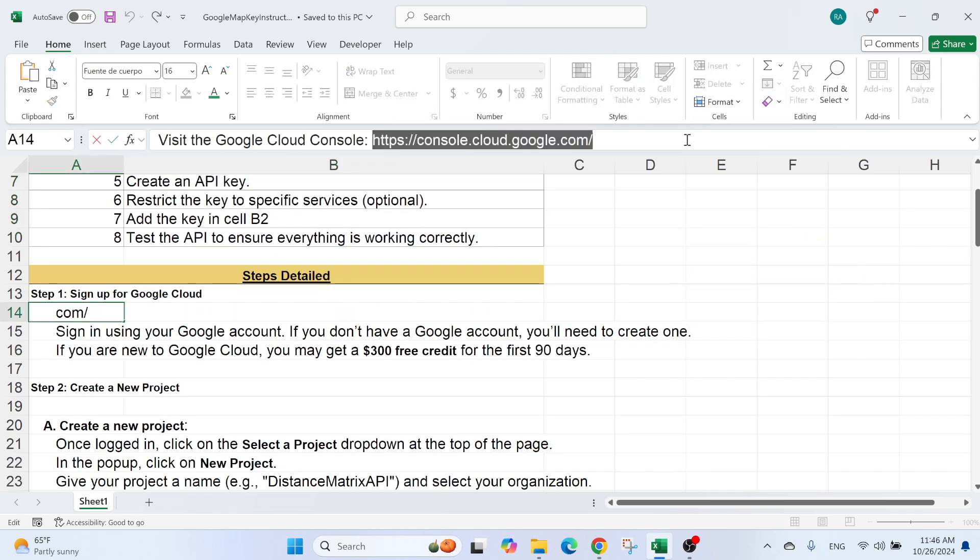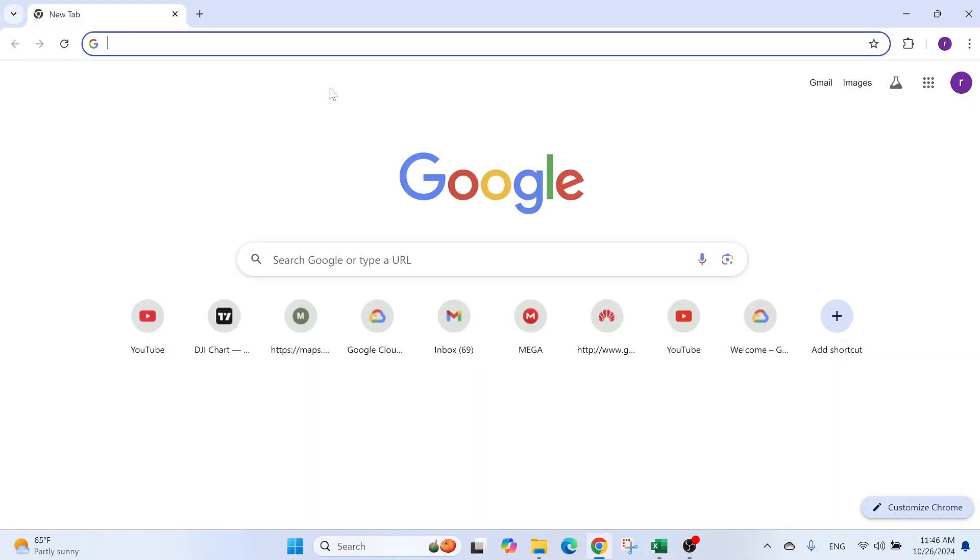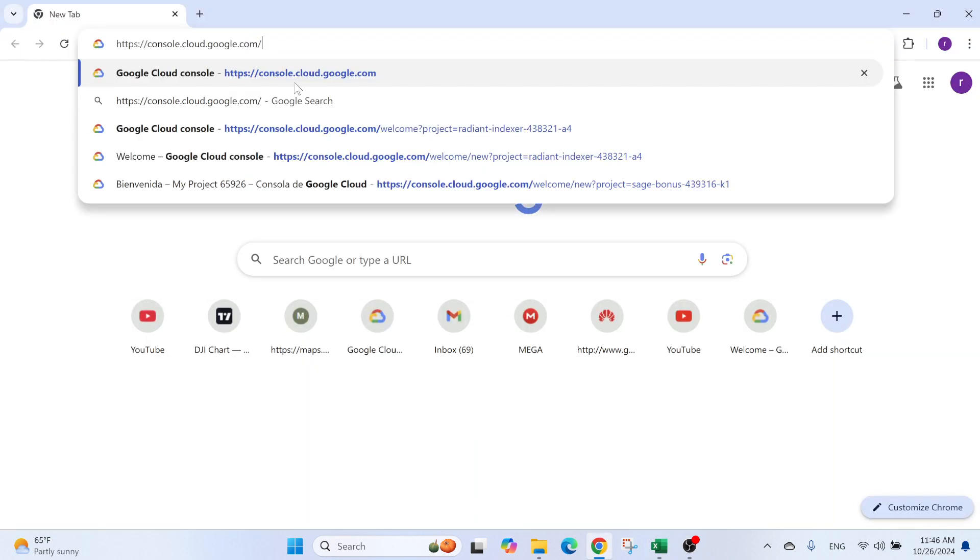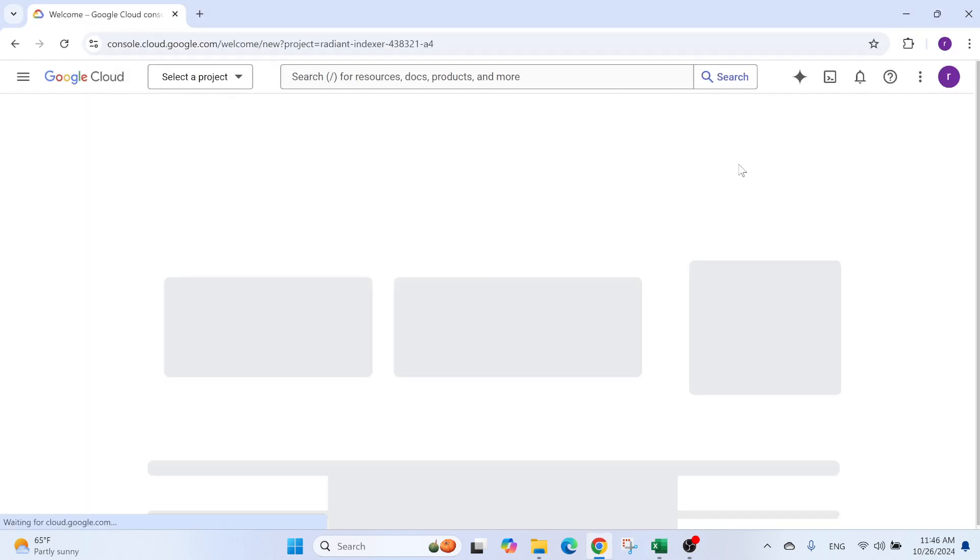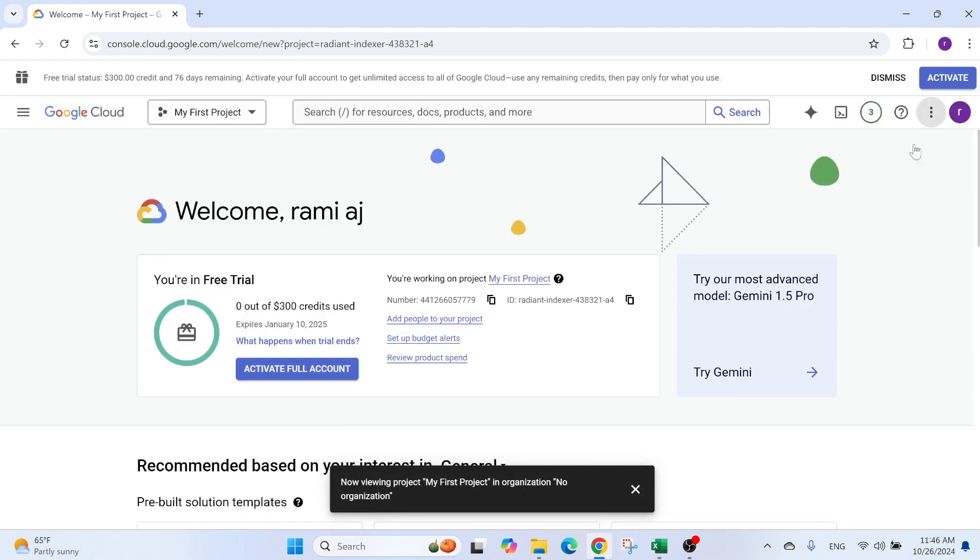So first of all, I need to go to this website. I'm just going to copy it. Control C, escape. Let's go here and paste it. I already have an account. So I'm going to be logged in automatically. But for you, you just need to use a Gmail and you can get an account. This is pretty easy.